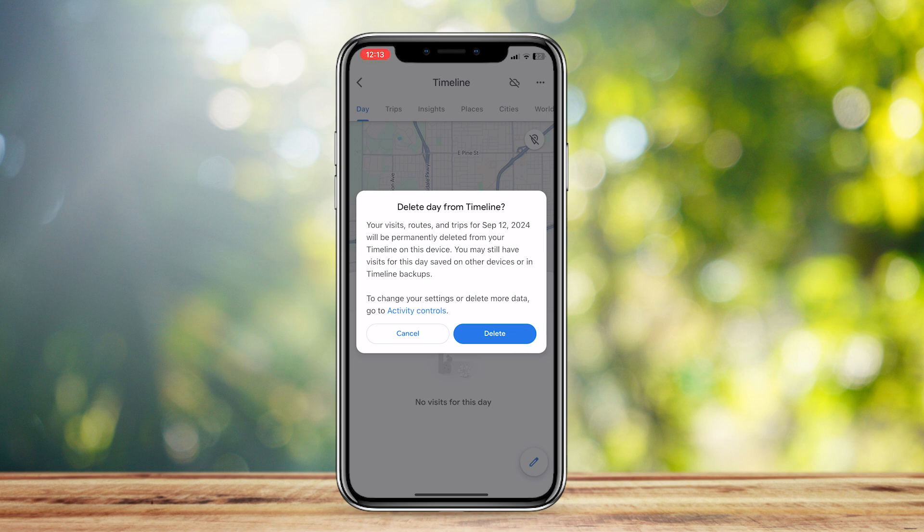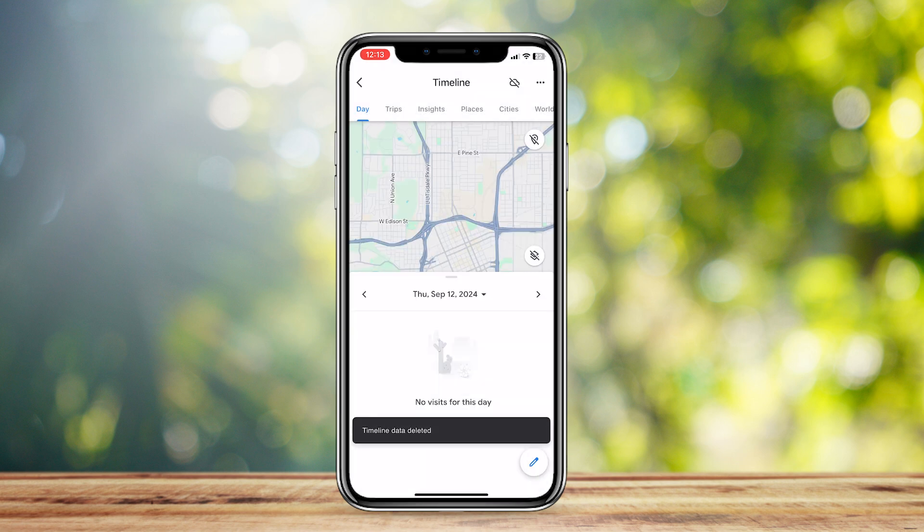A confirmation will appear saying your visits, routes, and trips from September 12th will be permanently deleted from your timeline on this device. Note that you may still have visits for that day saved on other devices or in timeline backups. If you're sure, tap Delete — but make sure it's not saved on any other device, because deleting it here would be useless if it's still saved elsewhere.